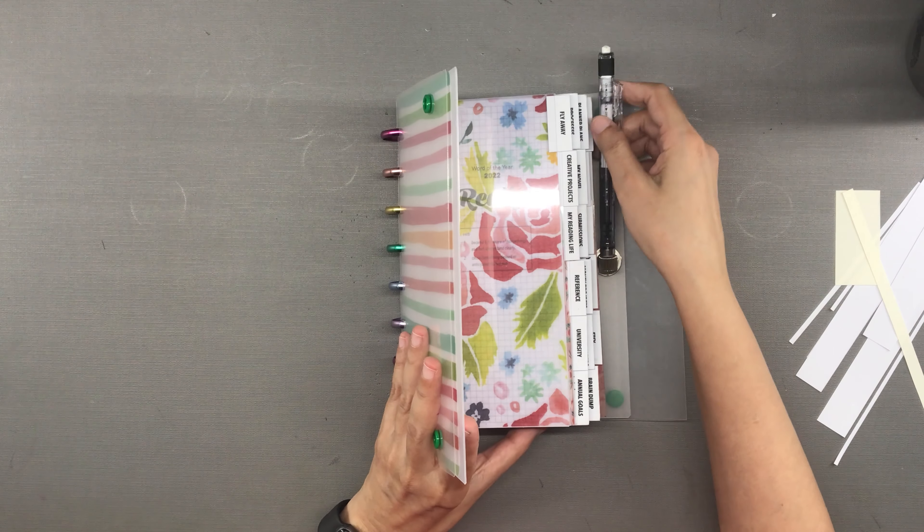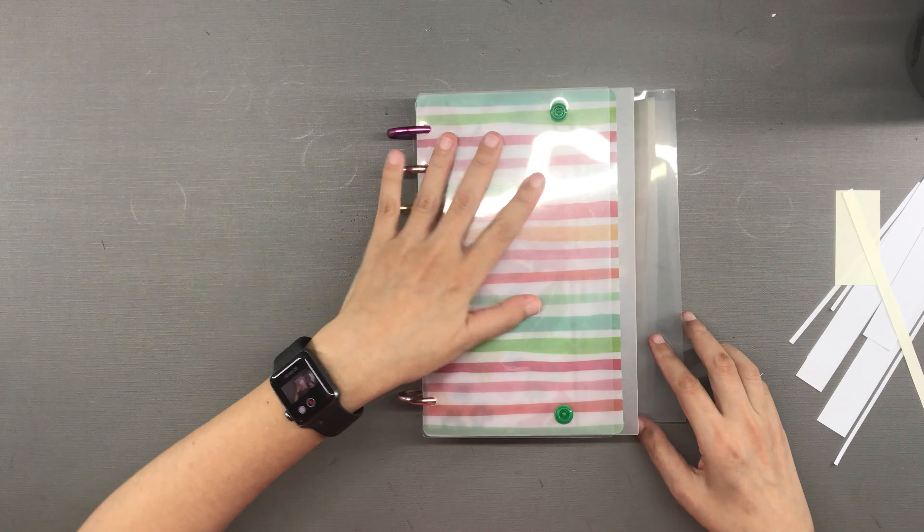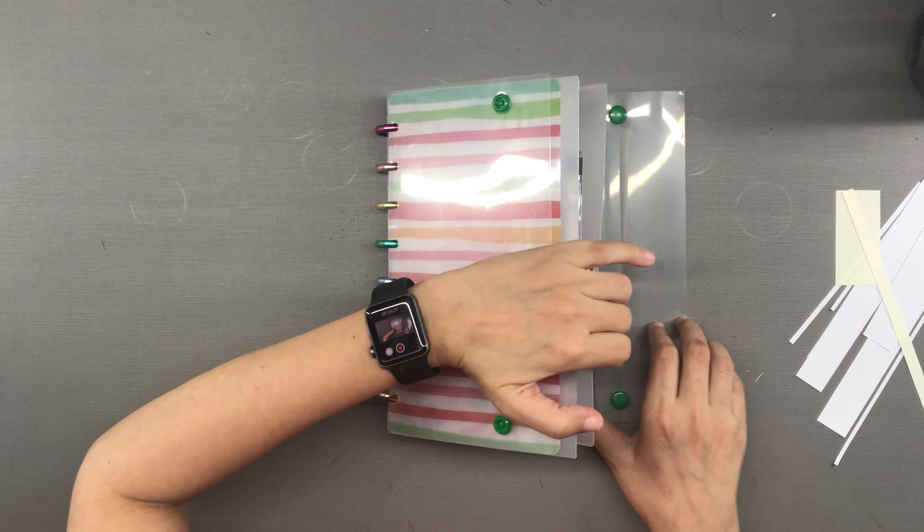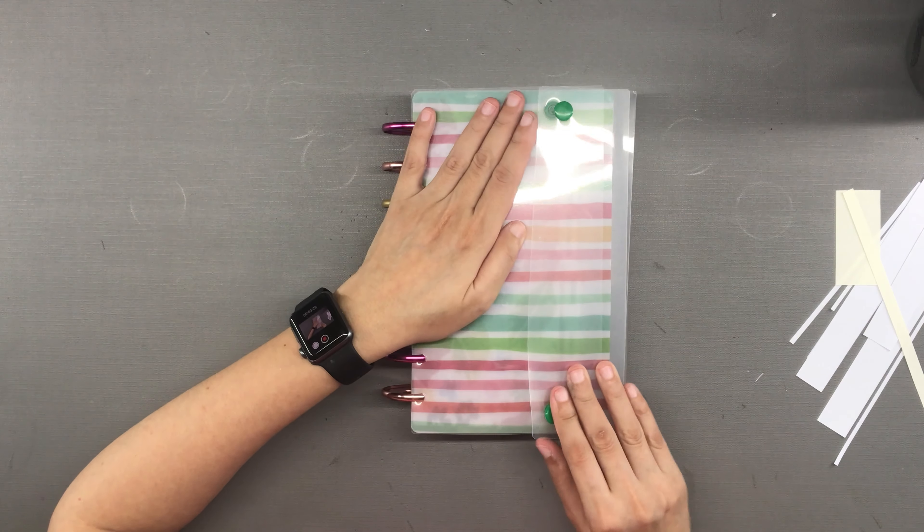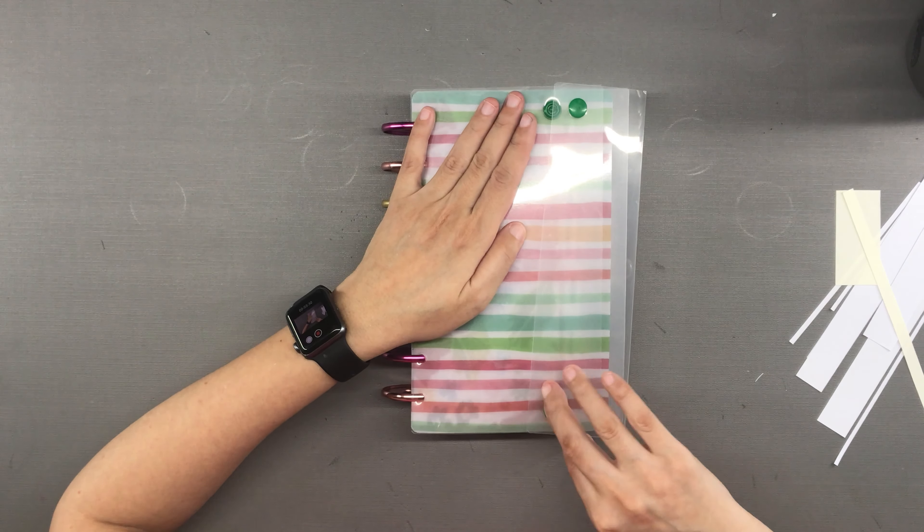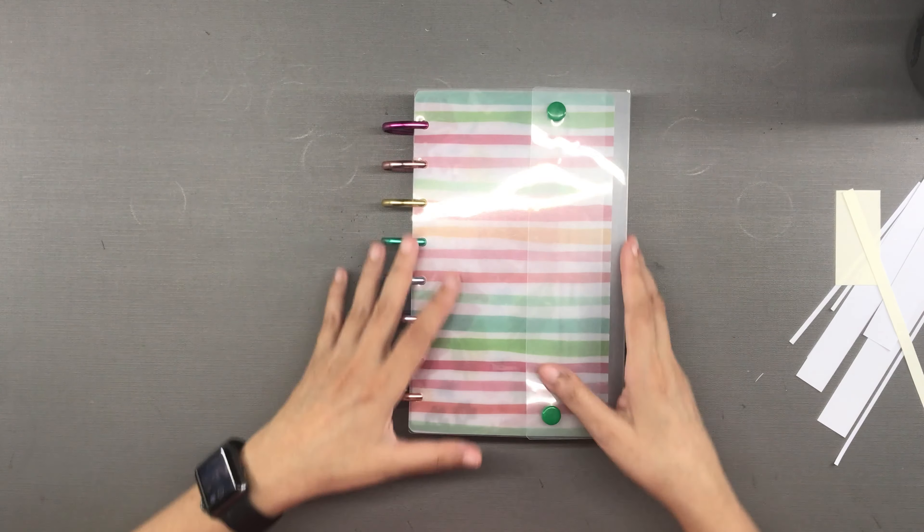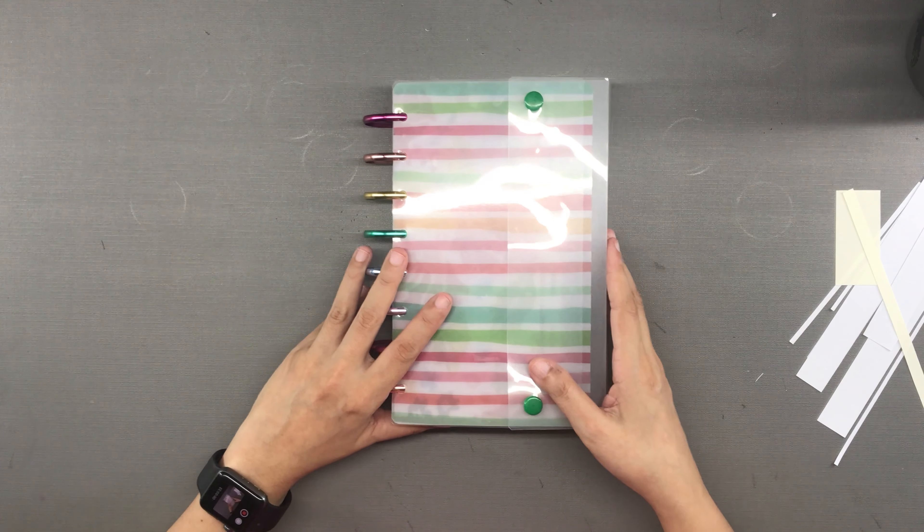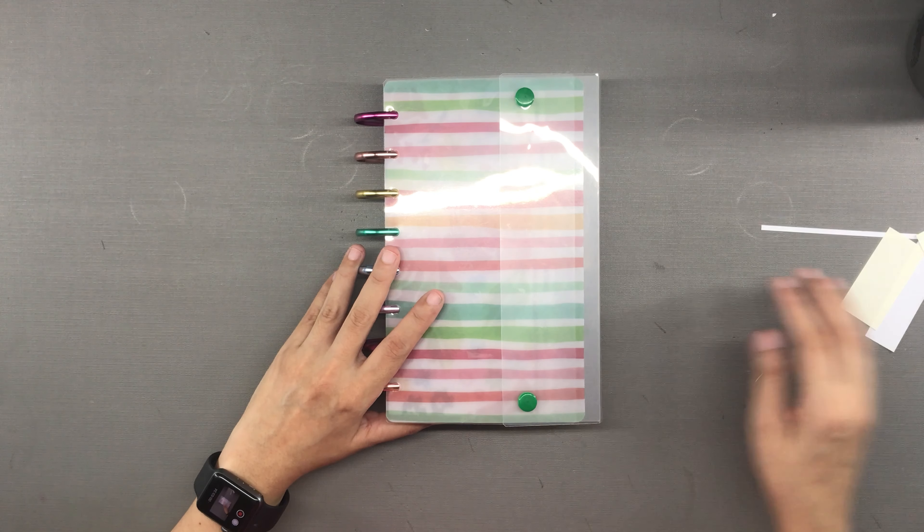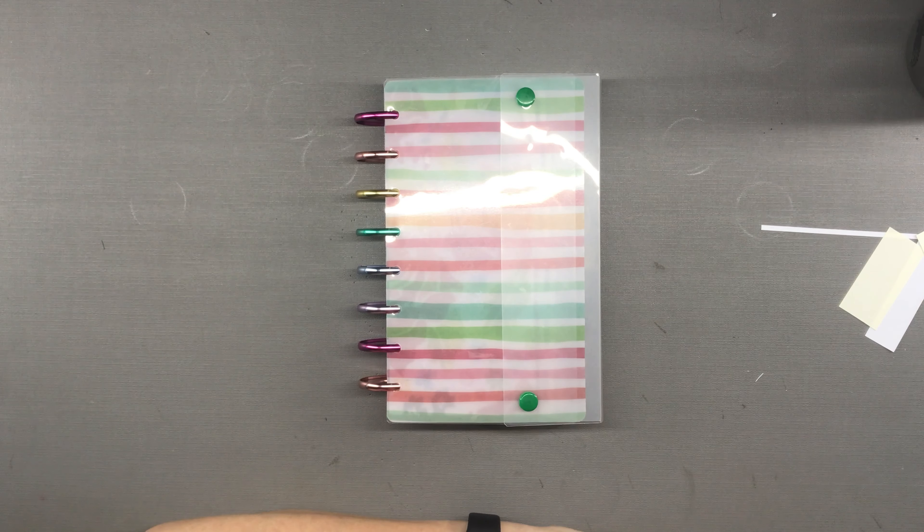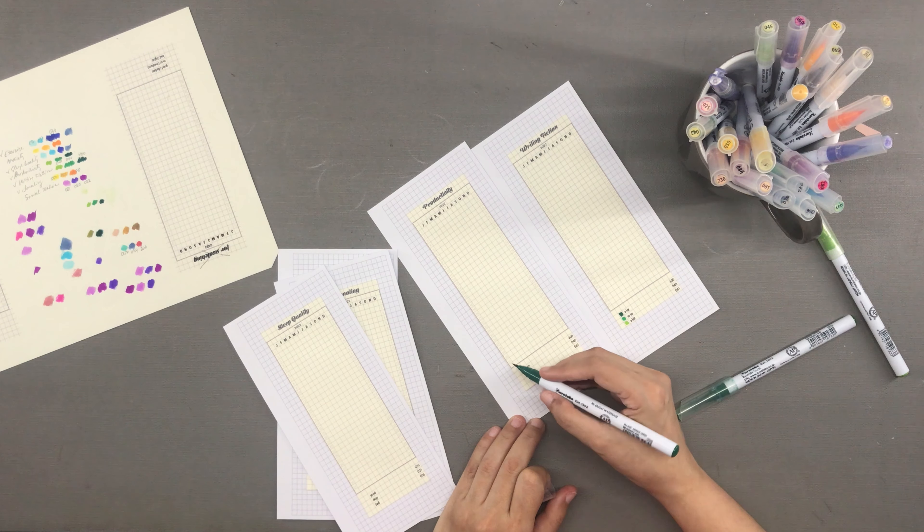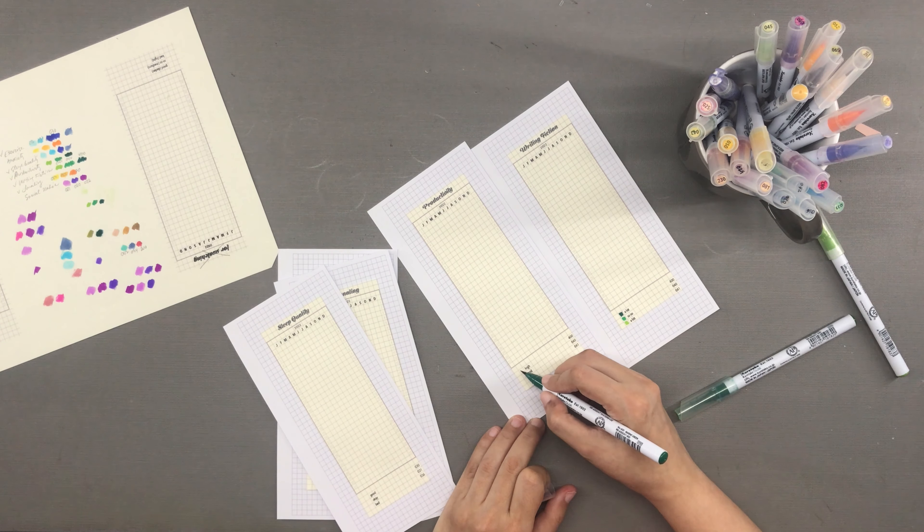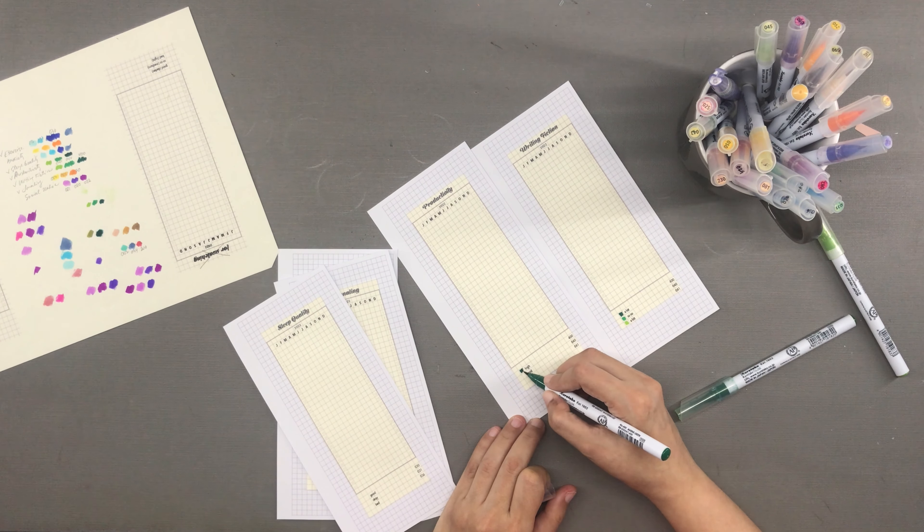And by the way, this travel cover on my planner is something that I made from a snap envelope and it's working so well for me. I have a tutorial on my channel which I will link down below.